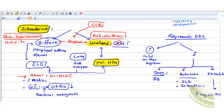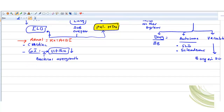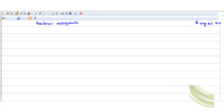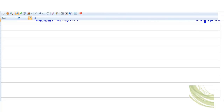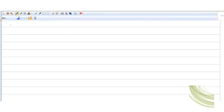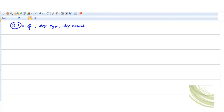That's it for scleroderma. Make sure you know serology, lung features, and CREST. Now the third and last case: a 27-year-old female patient with dry eye and dry mouth, which is very easy — you're talking about Sjögren's syndrome.